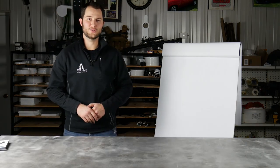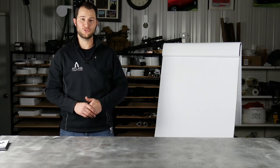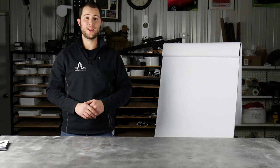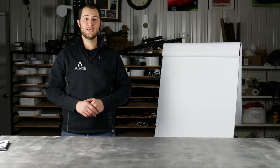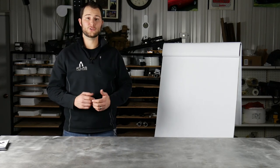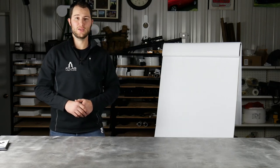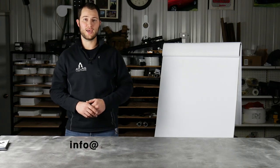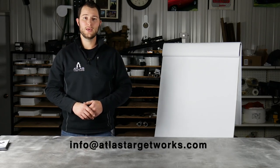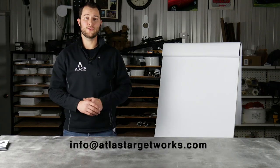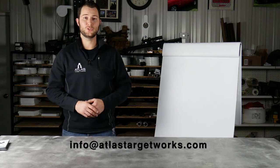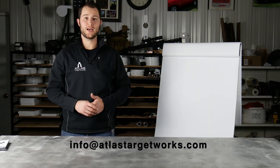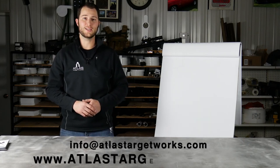Thanks a lot for checking out this video. I hope I answered any questions you may have had about AR500 steel or targets. If you have any additional questions don't hesitate to contact me at info@atlastargetworks.com. Also if you're in the market for some targets we'd appreciate you giving us a shot, you can check us out at atlastargetworks.com.